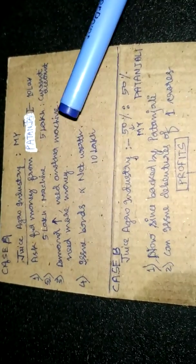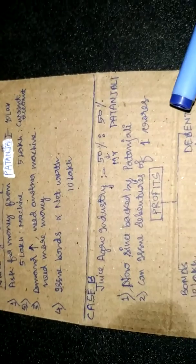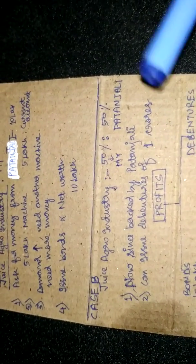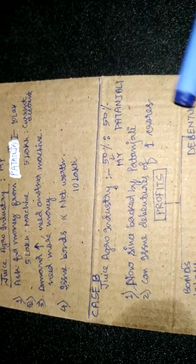Since I am backed by a credible company, I can issue debentures not just of my net worth, but say up to one crore.